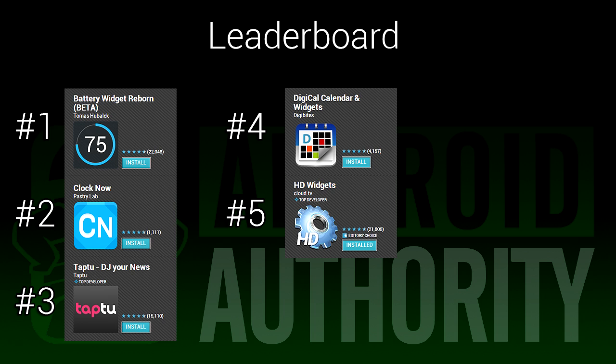To download these apps, you can find links in the video description. This was a difficult list to compile, as it's difficult to gauge the value of a widget.